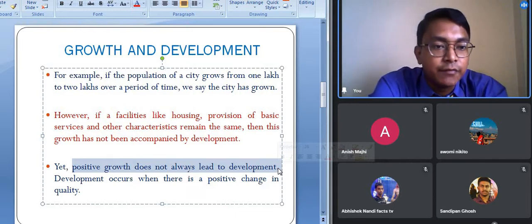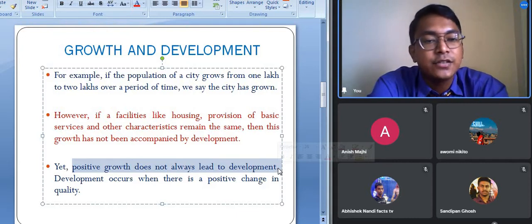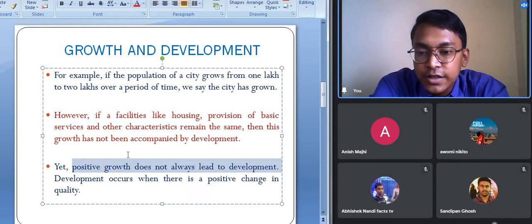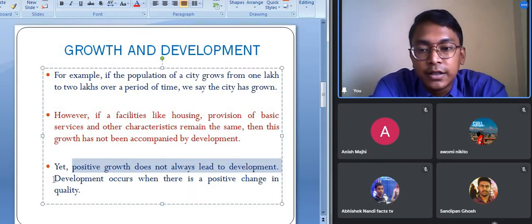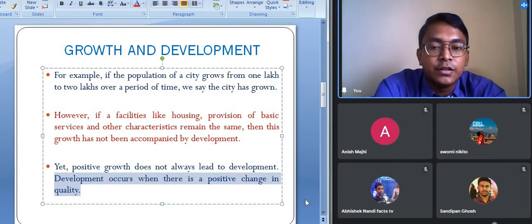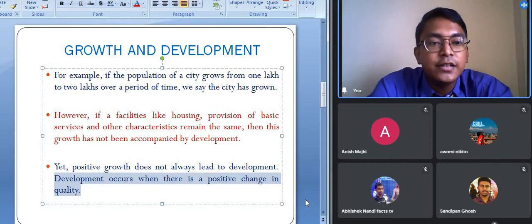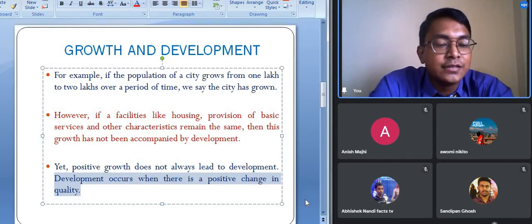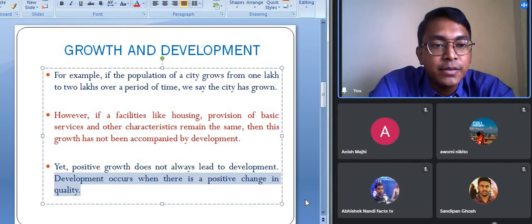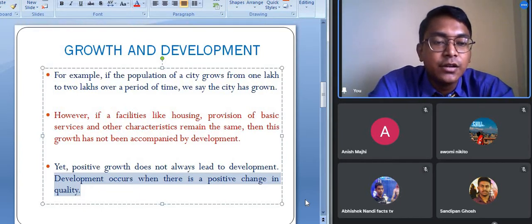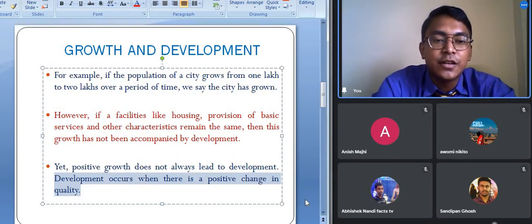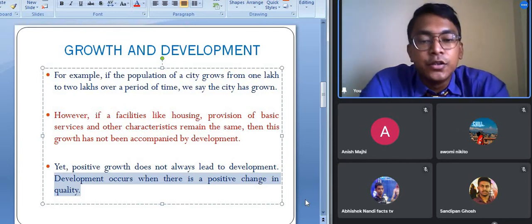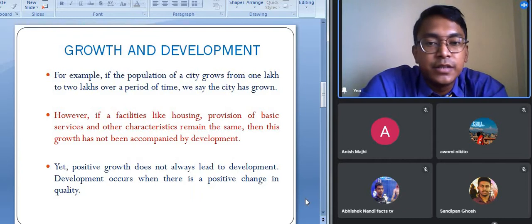Whenever development takes place, there are chances that growth will also take place. Development occurs when there is a positive change in the quality. If a city has expanded and the population has increased but the same facilities remain with no improvement, we can say that growth is taking place but development has not taken place. These are the basic differences between the two terms growth and development.